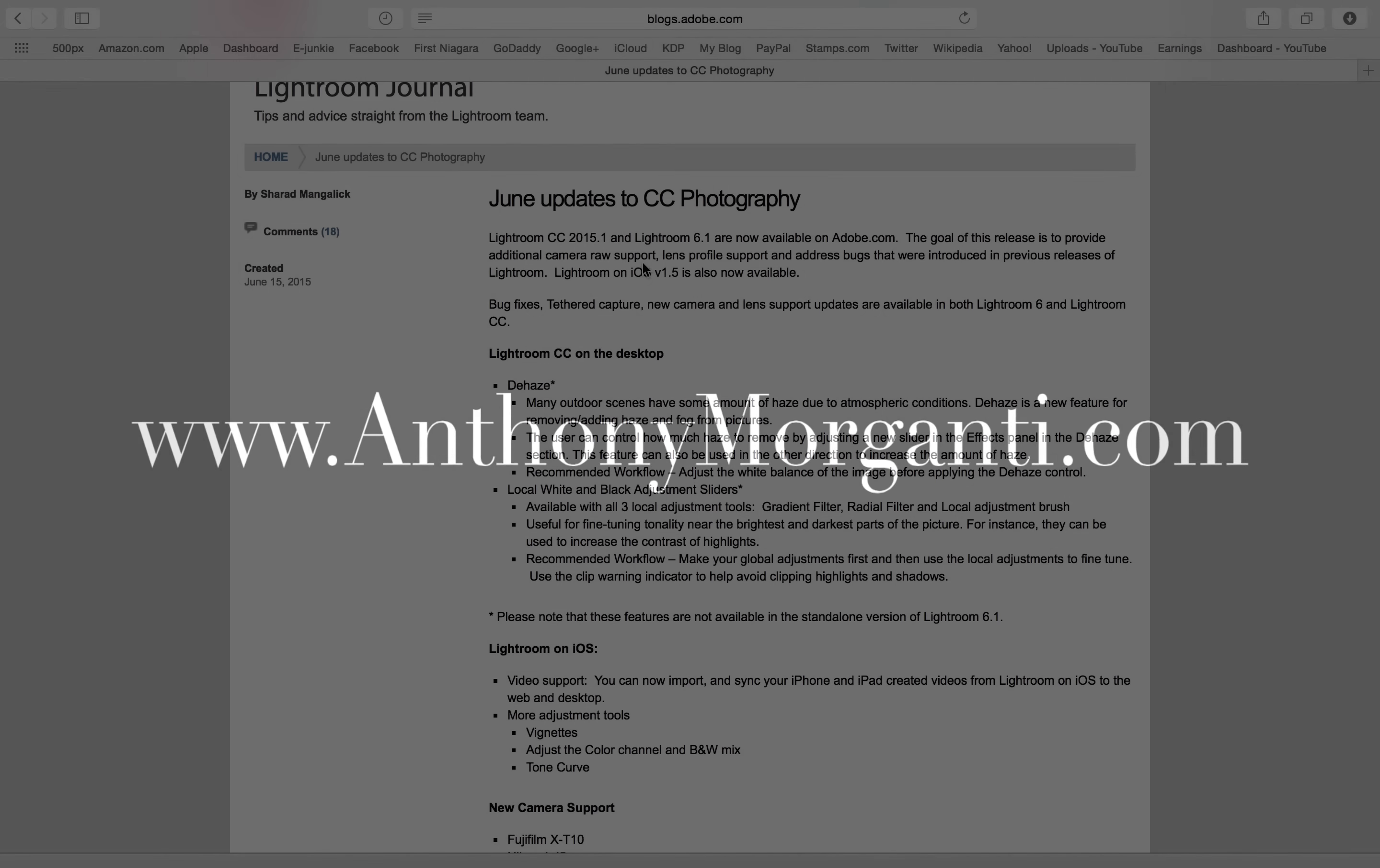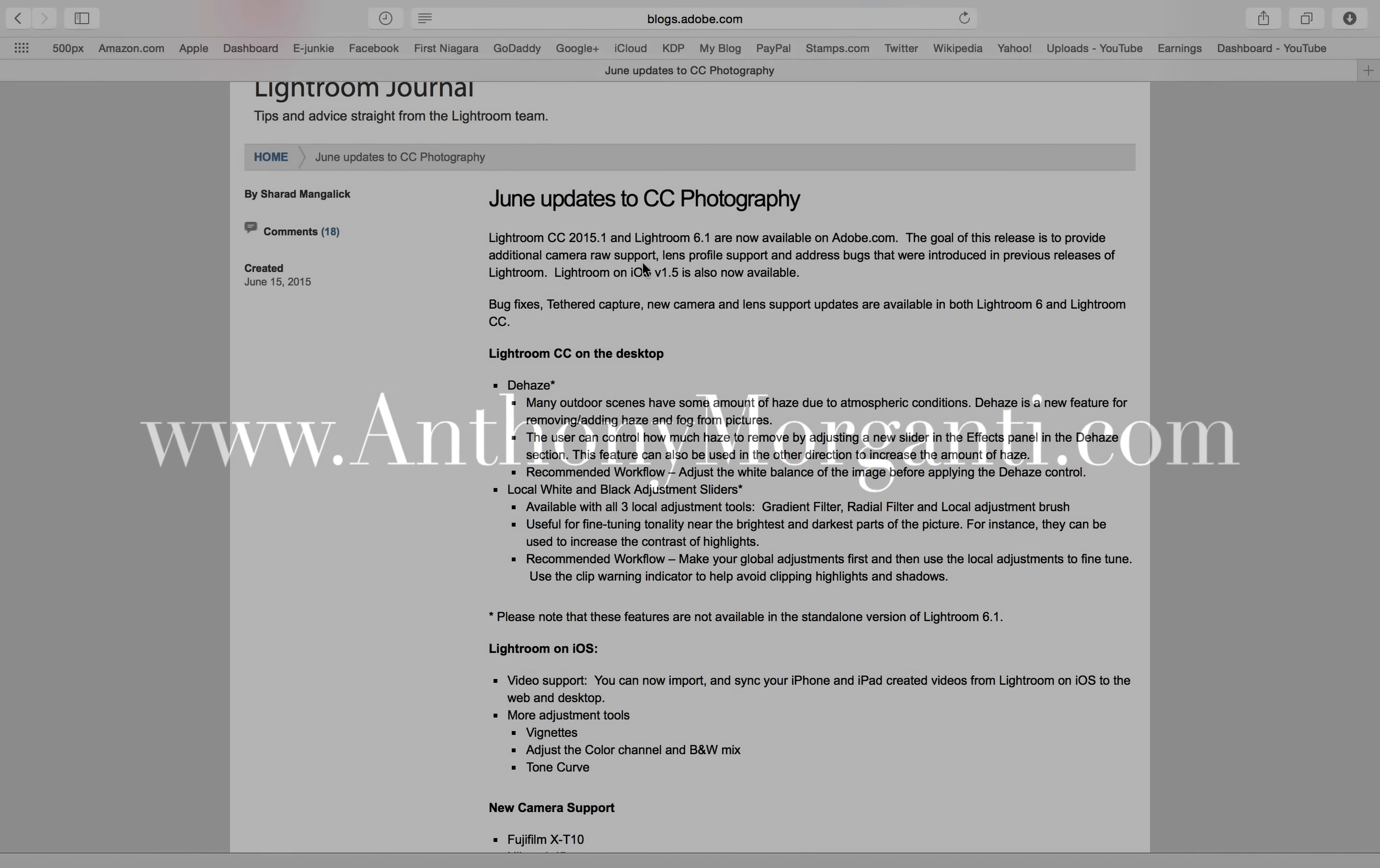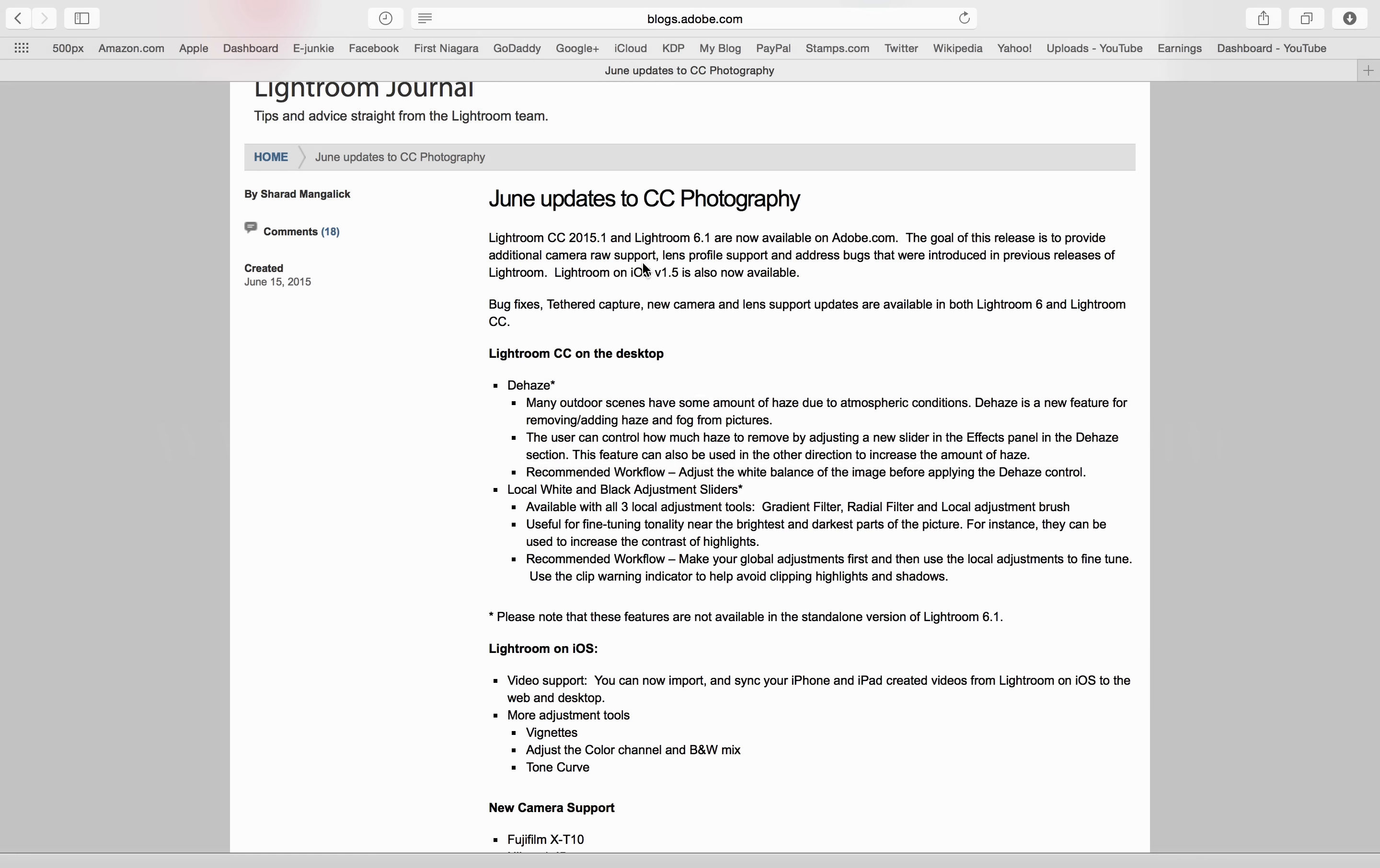Hey guys, this is Anthony Morganti from AnthonyMorganti.com. Within the last 24 hours, Adobe has released an update to Lightroom. For Creative Cloud users, it's 2015.1. For people using the standalone version of Lightroom, it's 6.1.